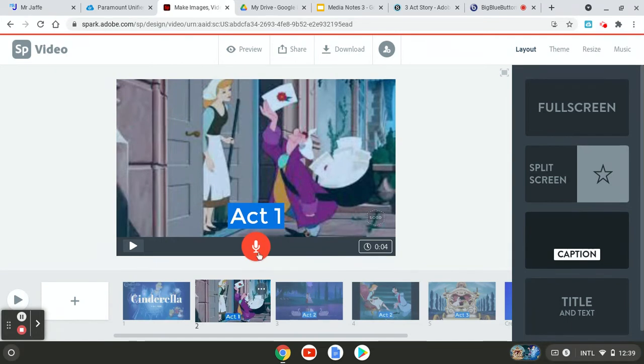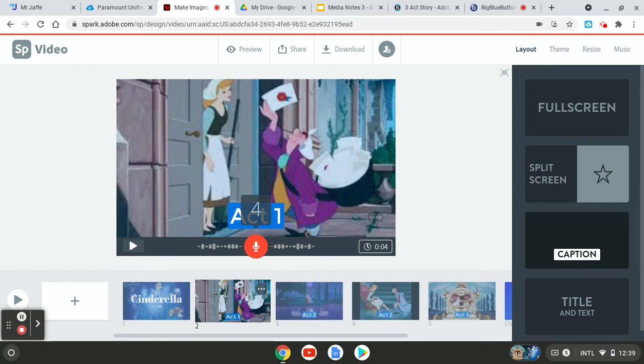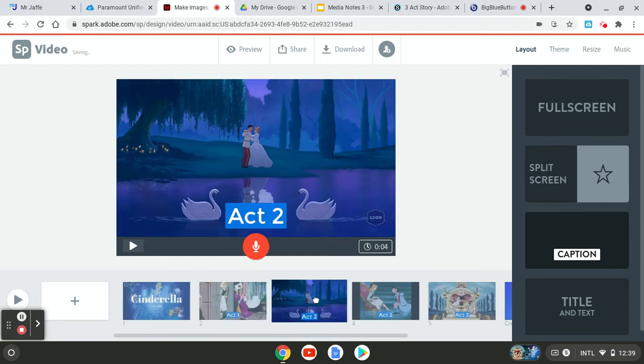So here we go. Act one. Let me see. I'm just going to throw this together real quick. So the story starts with Cinderella who's treated badly by her stepmother and three stepsisters. Boom. Then we go to the second one.